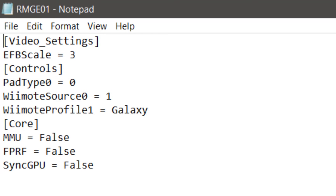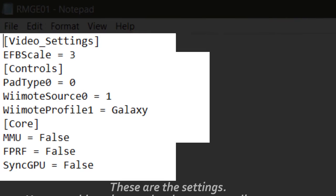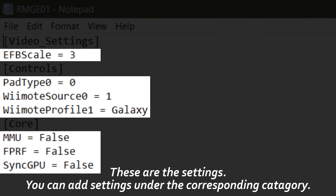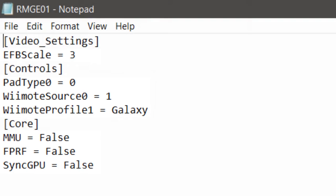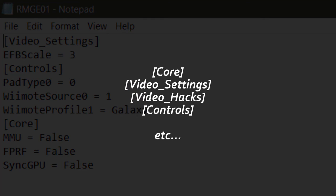You can add any options from that category just as it lists under it. The category type will be on the forum, and if it isn't in your text file, just add it by doing the bracket and typing as it is from the forum, like core, video settings, video hack, control with the underscore of course, and etc.